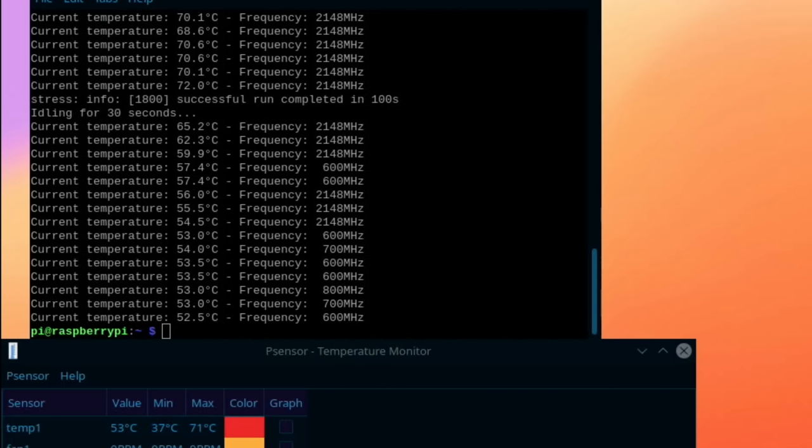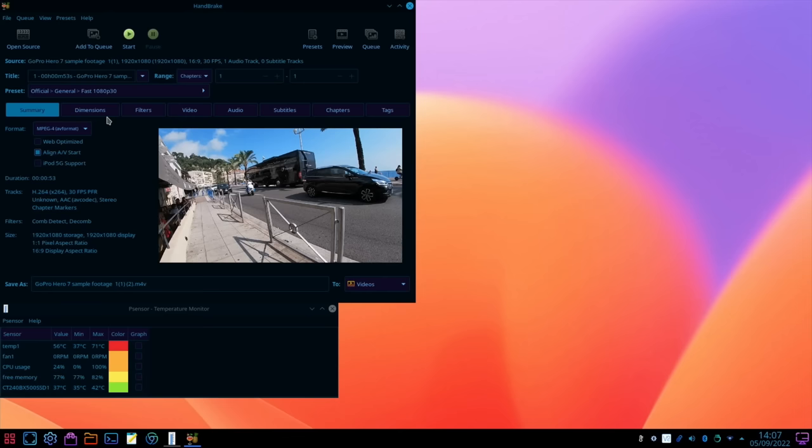But anyway good news that the maximum it got to was 71 degrees, says 72 above here but 71 on p sensor. So really really good results with that. Let's try the handbrake test now, this will be the interesting one. Surely the fan will come on so let's start that.